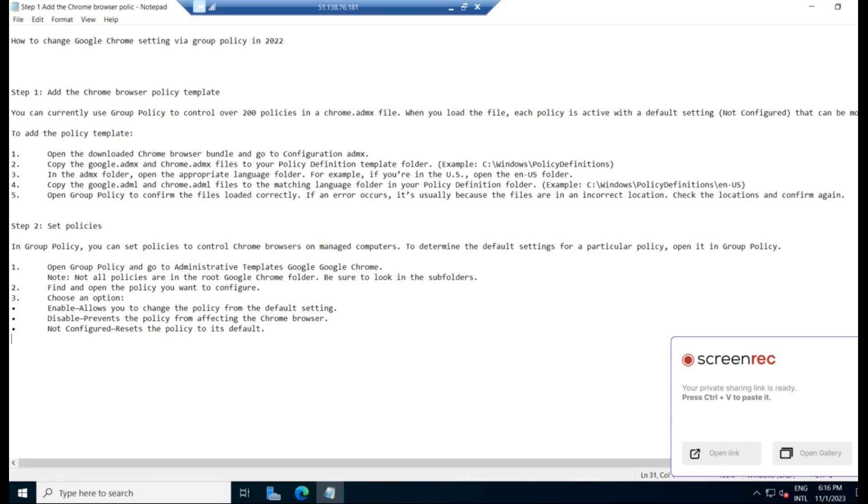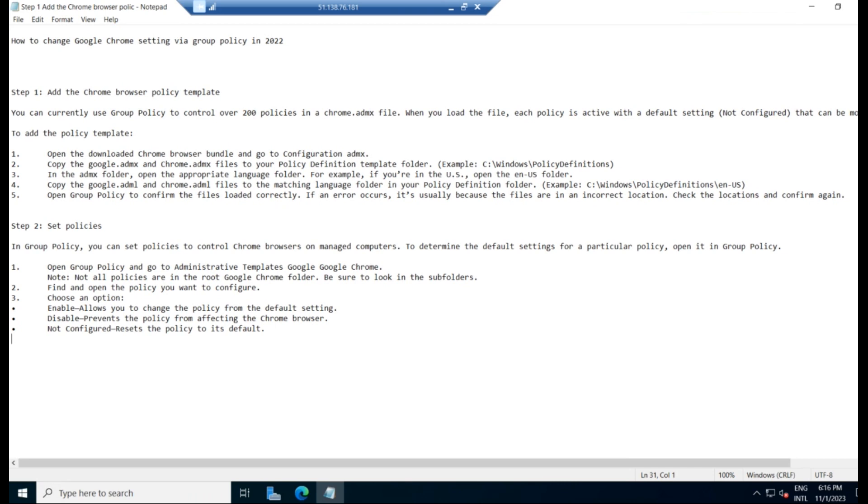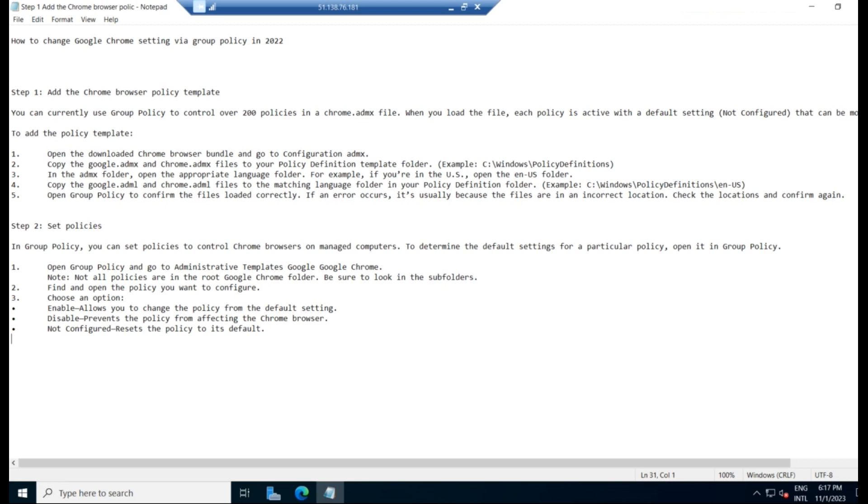Hello everyone. Welcome to Joy Road. Google has also provided a way for us to manage Google Chrome through Group Policy as well. You can currently use Group Policy to control over 200 more policies in chrome.admx file. When you load the file, each policy is active with the default settings. It will not be configured. You will have to configure it and enable it and modify the settings accordingly. Here is how you can control Chrome via Group Policy through Active Directory Group Policy.